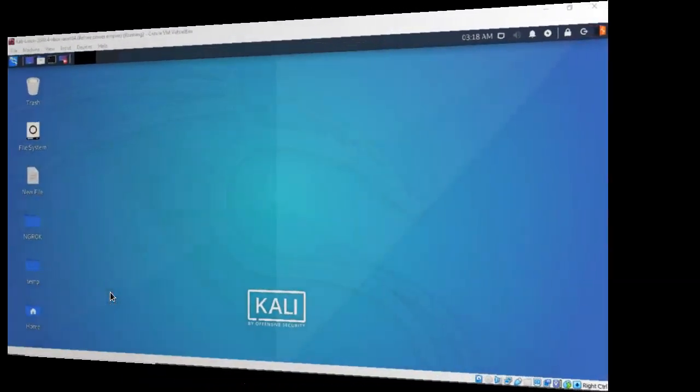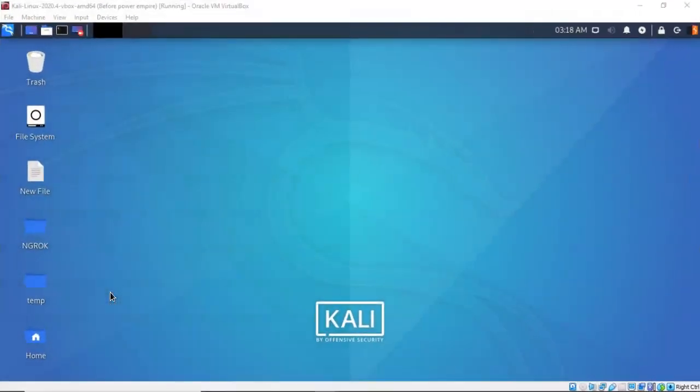Greetings, I'm Professor K, and in this short video presentation we're going to take a look at how we perform some post-exploitation tasks on a Windows machine using PowerShell Empire. PowerShell Empire is a post-exploitation framework built to operate as a pure PowerShell agent, and it has the means to execute PowerShell agents without the requirement of PowerShell.exe.